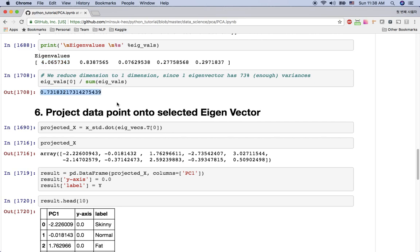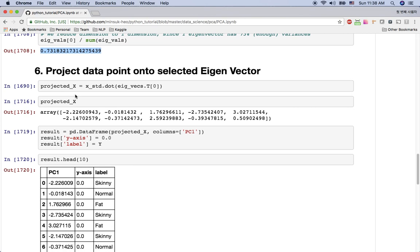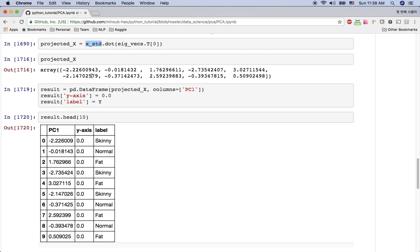Alright, so the next thing I'm going to do is project this data point onto this selected eigenvector. So I project these red dots onto the eigenvector here. And this is the value.